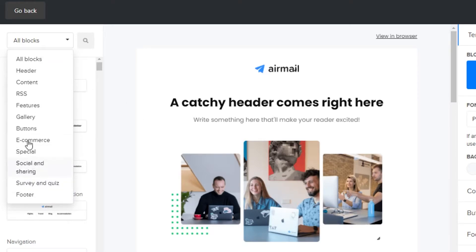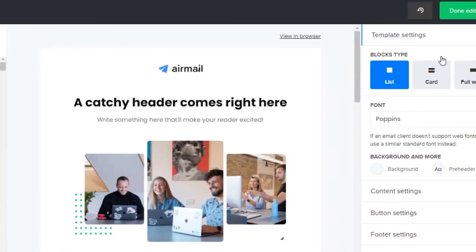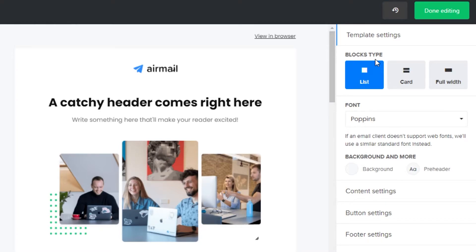On the right side you can see there are block types — for example list, card, and full width. Then there are different fonts available, background color, content settings, button settings, and footer settings. So let's start.